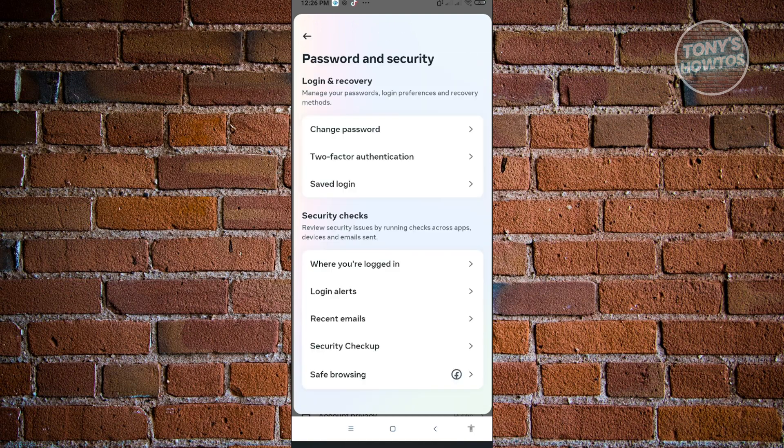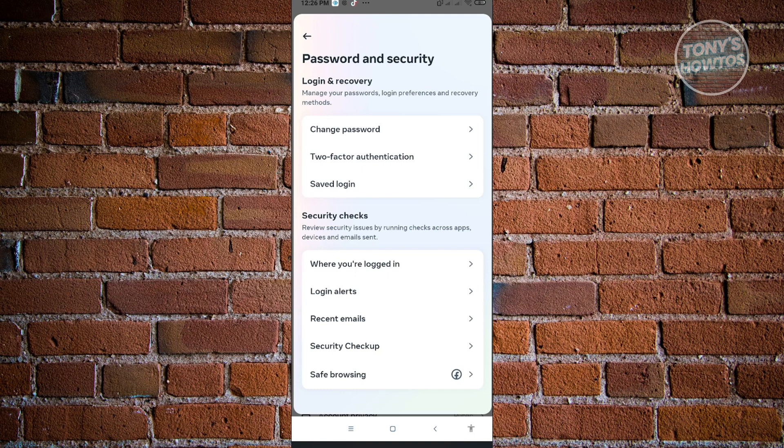In here, you have a few options. You could actually change your password, which is basically just changing or updating it to a newer one that isn't being used by other accounts. Remember, if you're using a password for another account, do not reuse that password in your other accounts. This is to make your account a lot more safer.